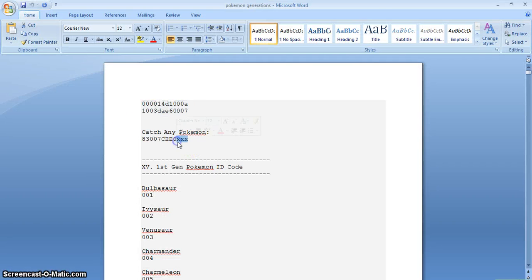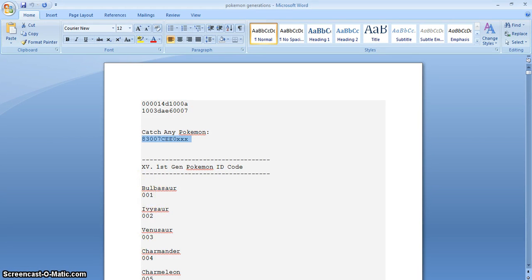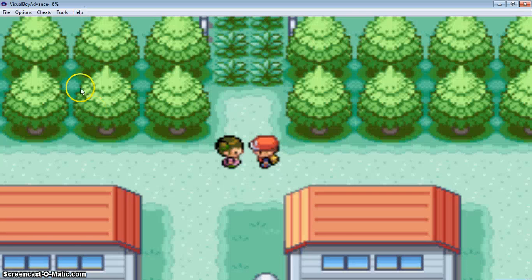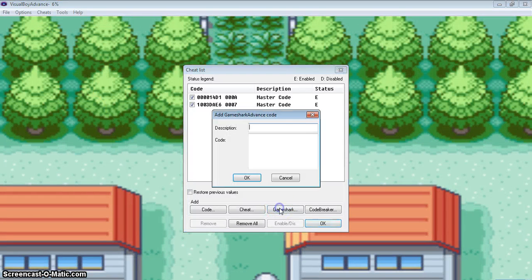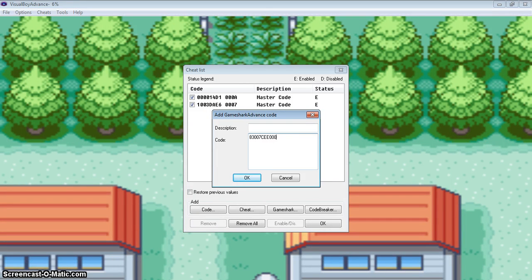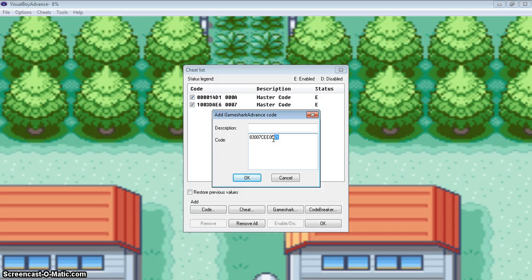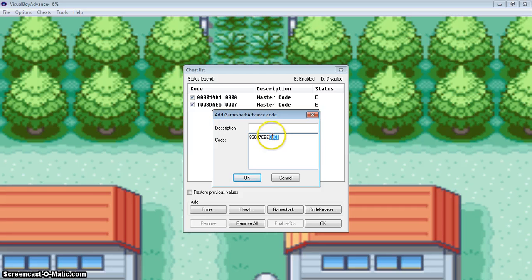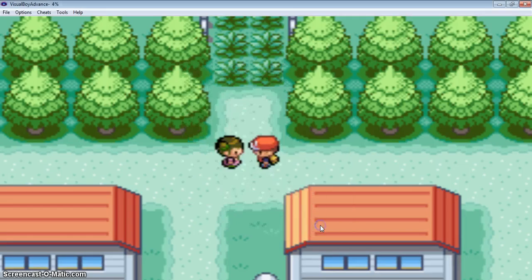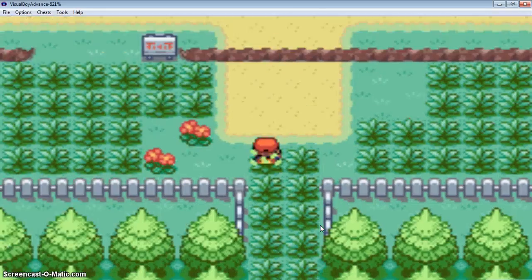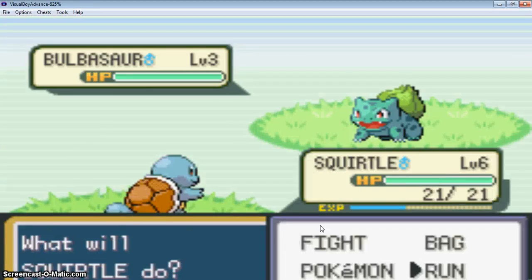These are the three X's which we have to replace with these three numbers. So first we will copy this number, and then the Bulbasaur code is 001. 001 is that code. Game Shark codes, 001. Not this zero, that's a wrong selection. Okay, so it has taken this code also and wow, the amazing Bulbasaur.